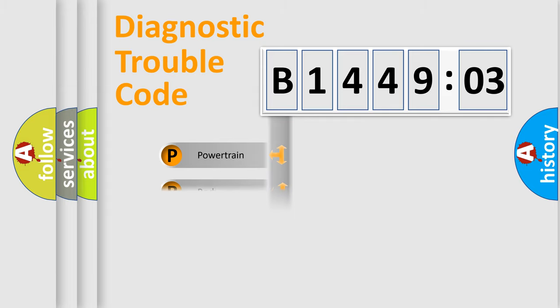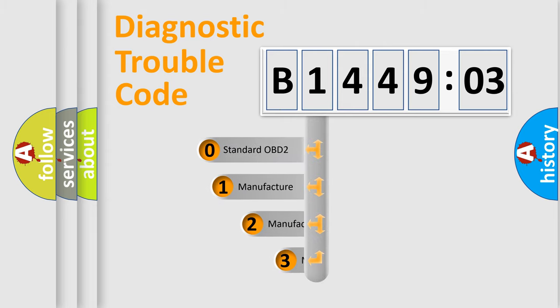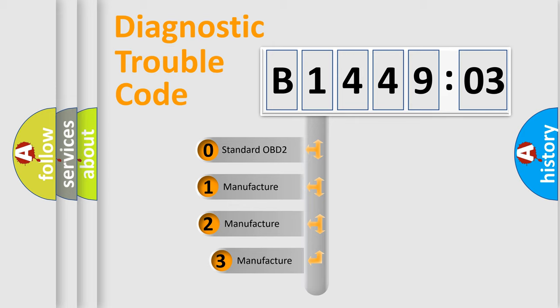Powertrain. Body. Chassis. Network. This distribution is defined in the first character code.